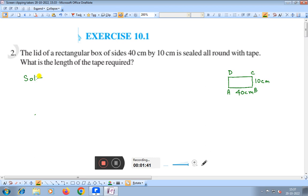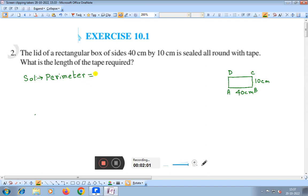Solution: we will find the perimeter of the figure. Since it is a rectangular box, the perimeter of a rectangle is 2 into length plus breadth, that is 2 into (length + breadth), where L is length and B is breadth.